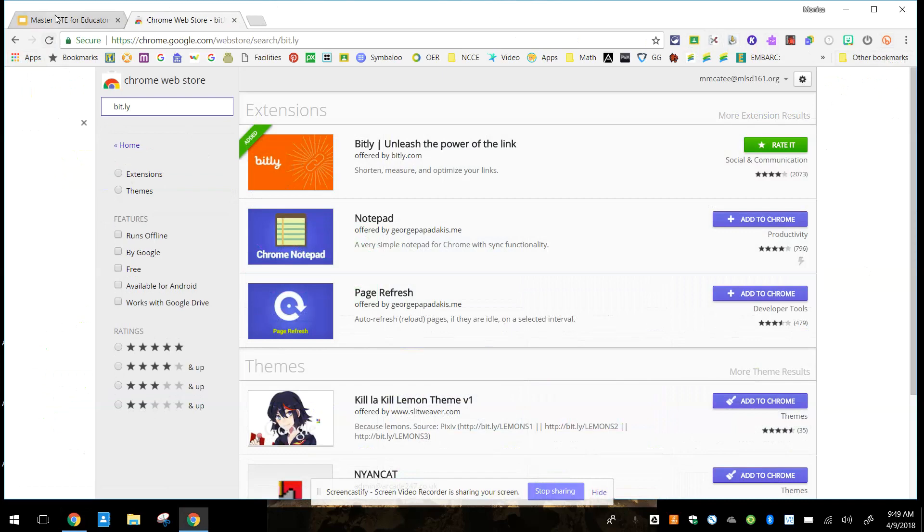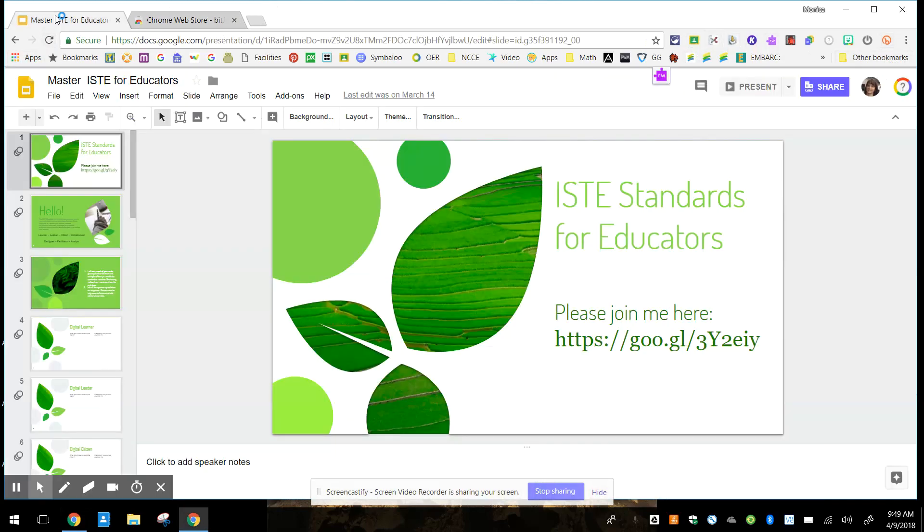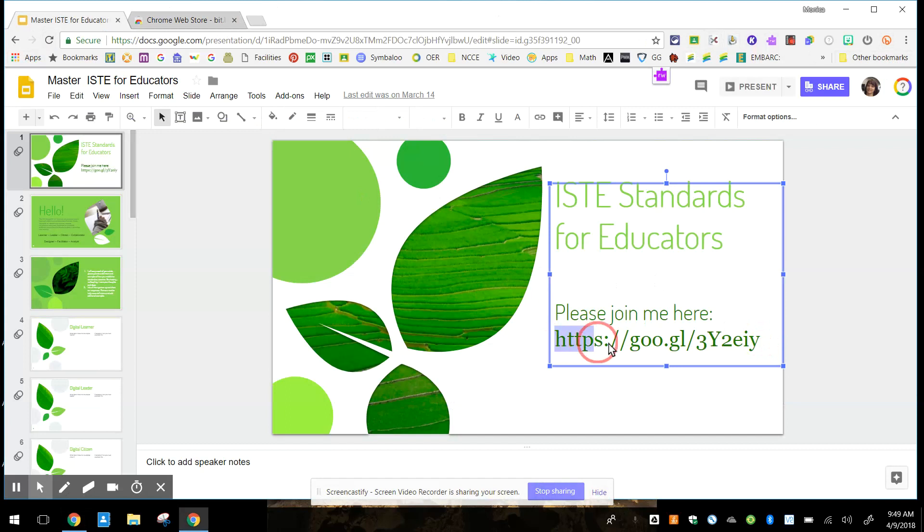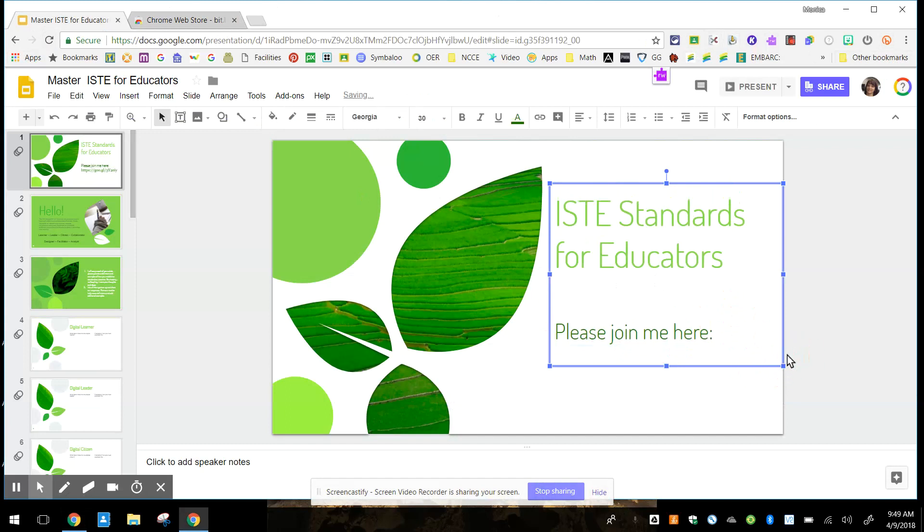So if I go to a slideshow where I wanted to shorten the URL, again, I'm going to get rid of my goo URL. They say that this will still work for a while. I'm not sure when it won't work at all anymore.